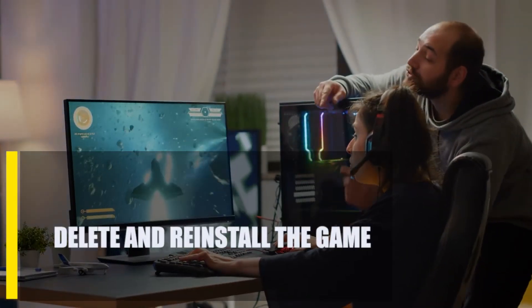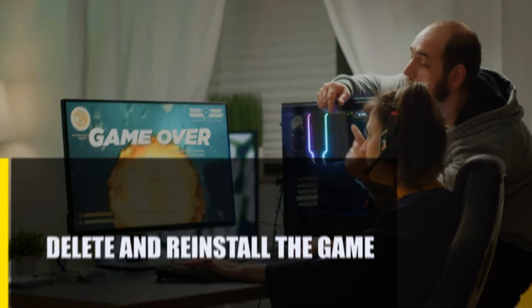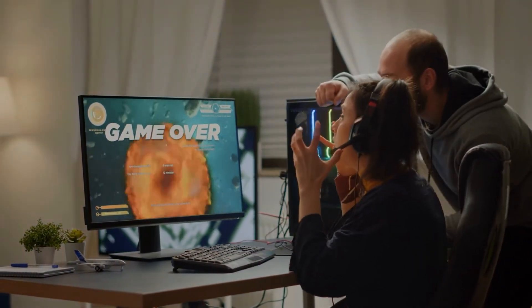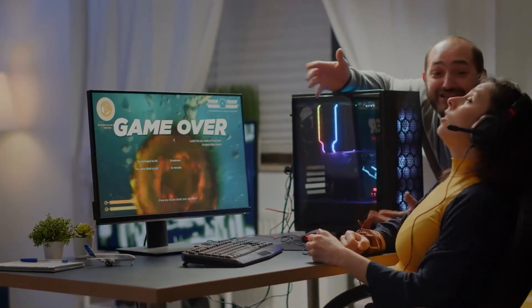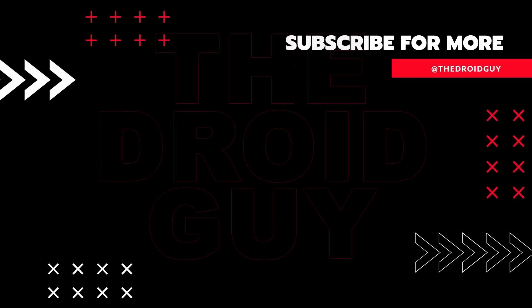Next, delete and reinstall the game if the shader compilation error persists. That's it for this guide. If you found this video helpful, please leave a like or comment, subscribe to our channel, or share this video with your friends.